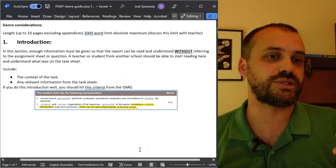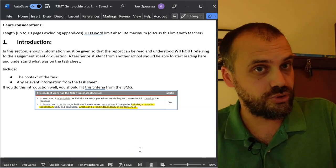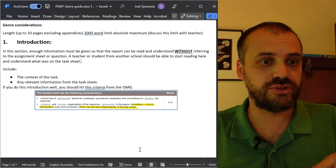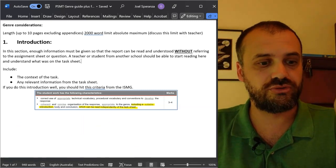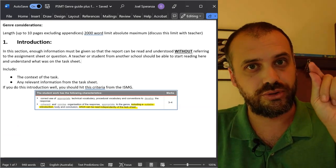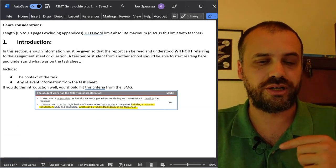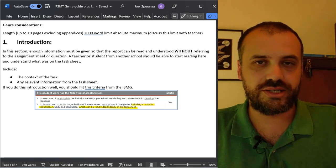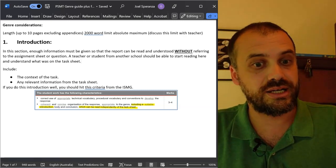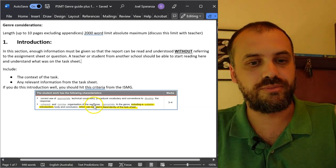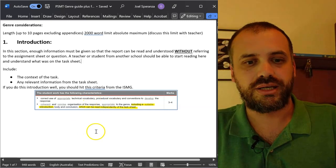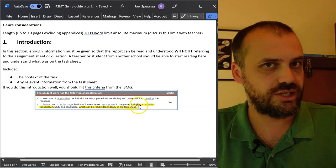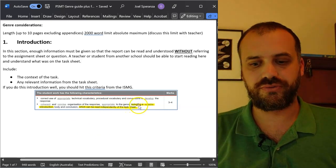They should be able to explain to you, in their words, what your task sheet is. If they can't do that, your introduction is no good. Go back, rewrite it. Test it on your parents. Test it on your English teacher. Ask them to read your introduction. Can be read independently of the task sheet. Simple. That's all I've got for you.